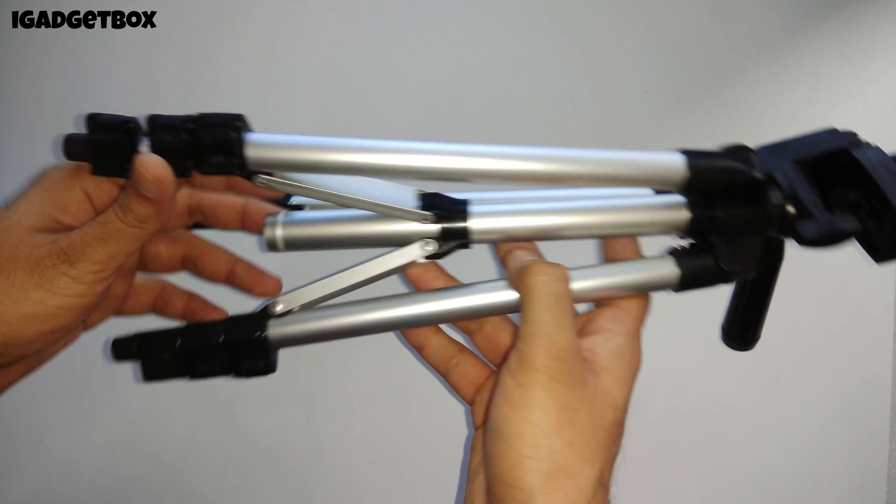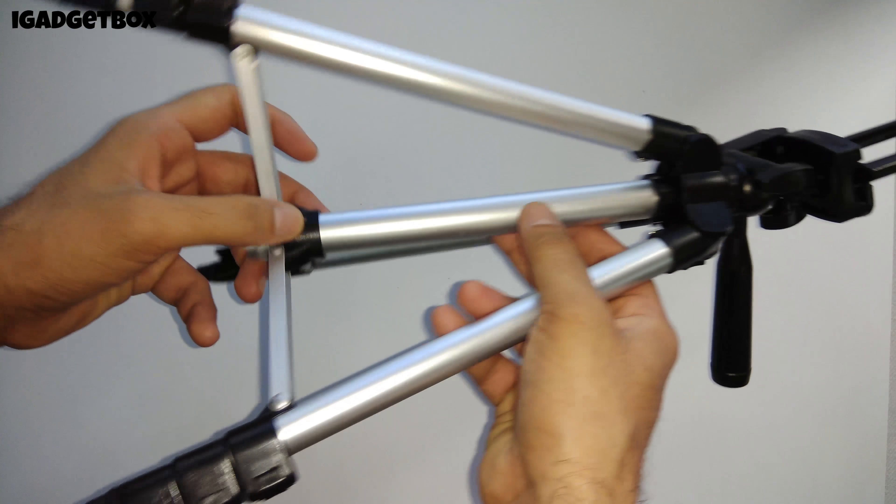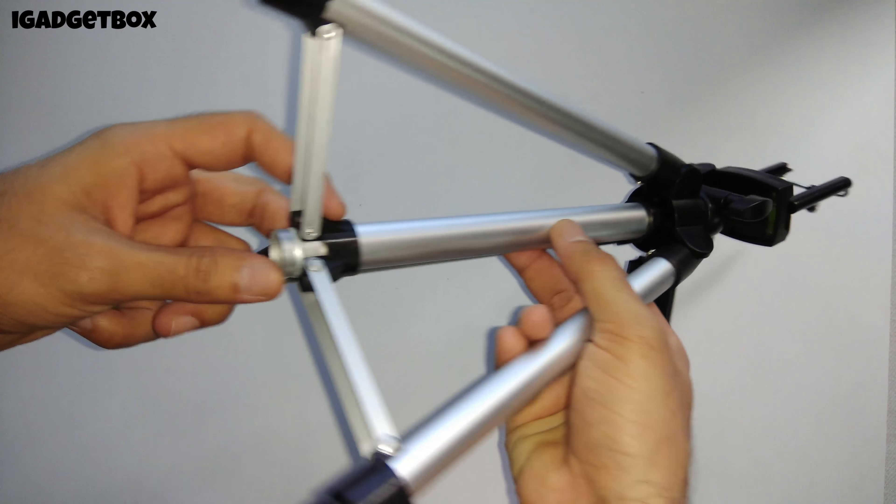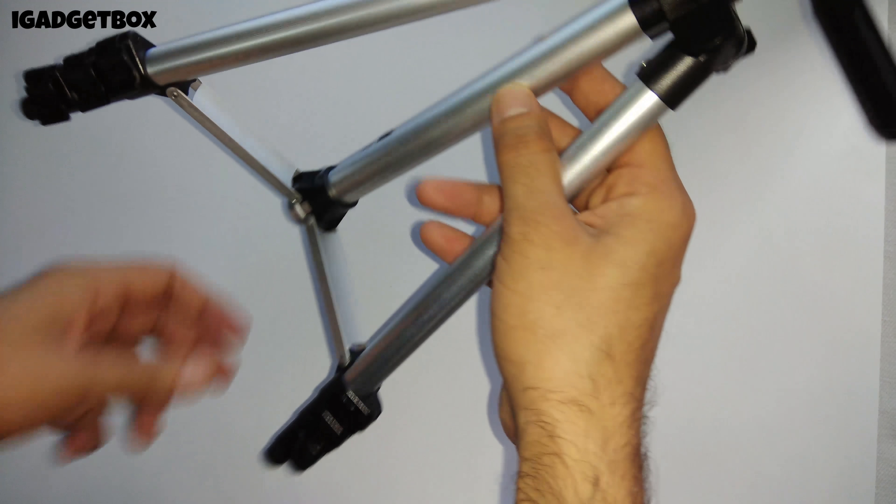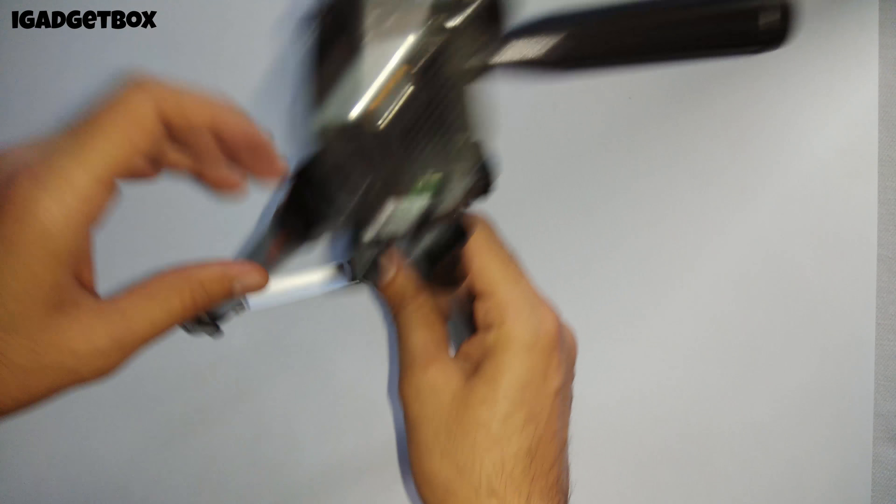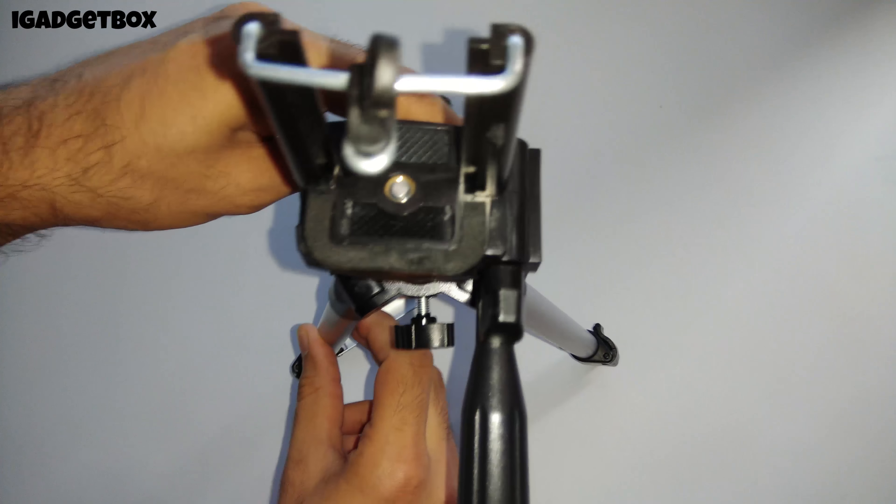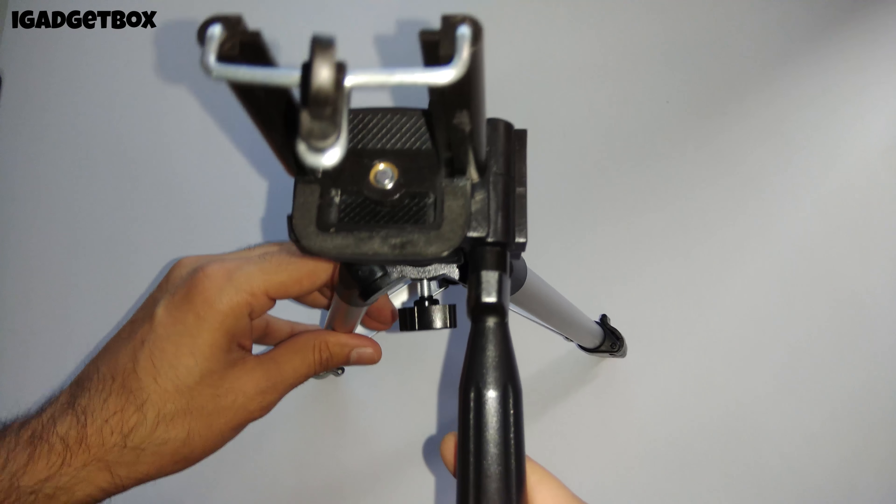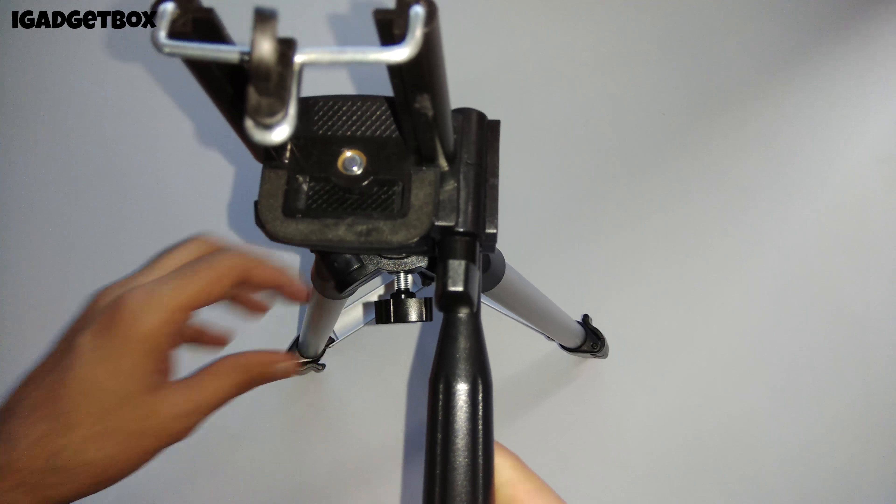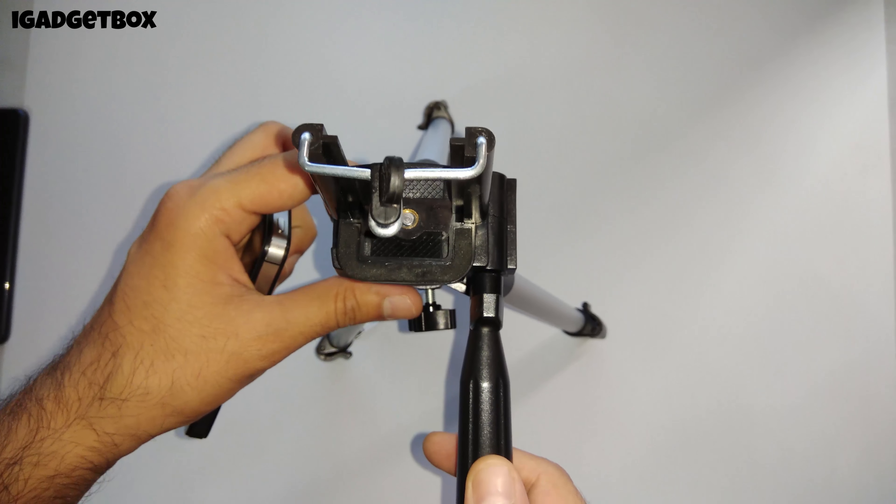Between the tripod legs you get this slider which automatically locks at the bottom. Now this tripod is ready to use.